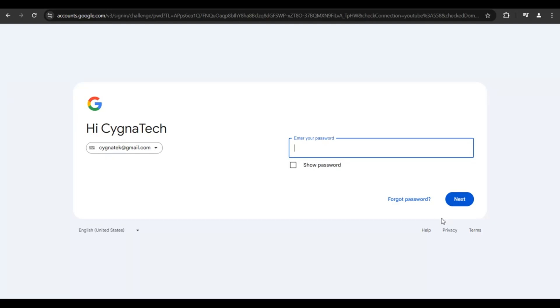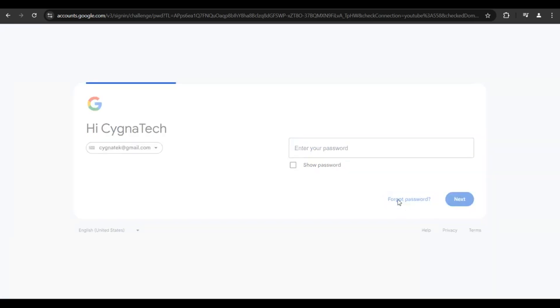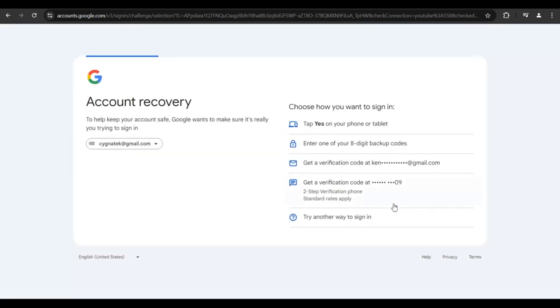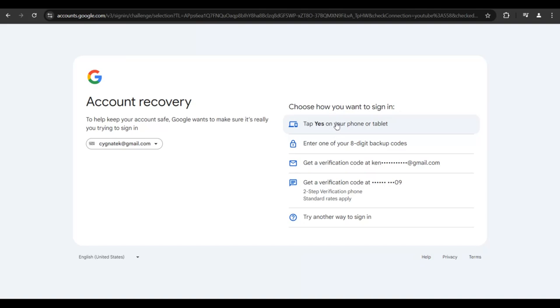You could click on forgot password. Once you do that, you're going to get directed to this page. The first option is not going to work for us because we do not have the device that we normally use.